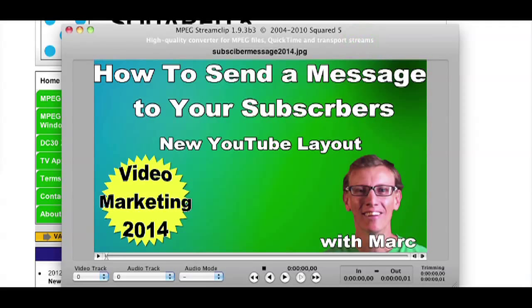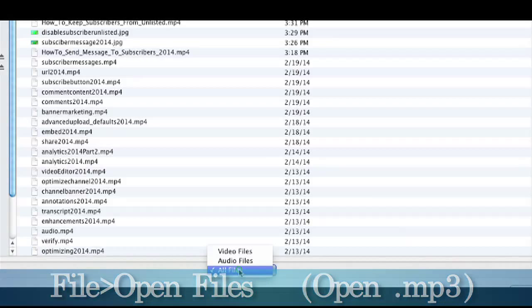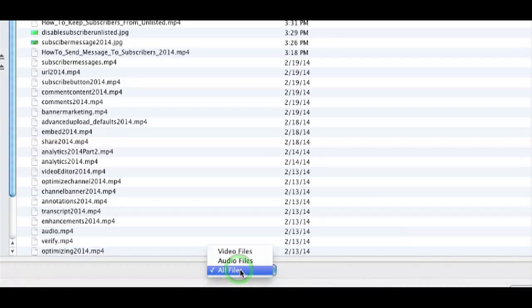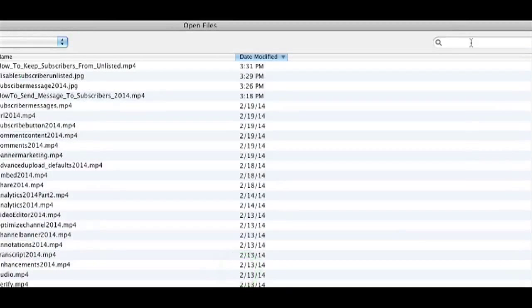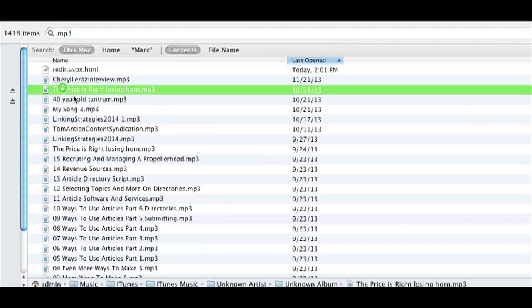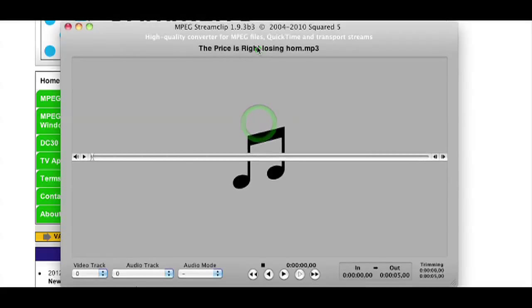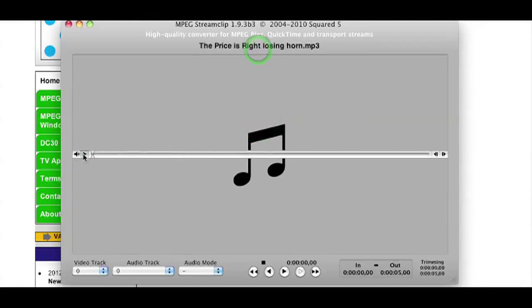Now I'm going to go back up to File > Open Files again. I'm going to search for an MP3 — I'll grab the Price is Right horn right here. It's going to say 'Unsupported File Type,' and I'm going to say 'Open Anyway.' And it's going to give me the audio file.